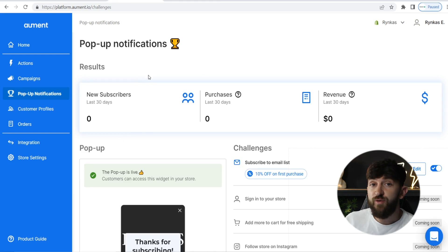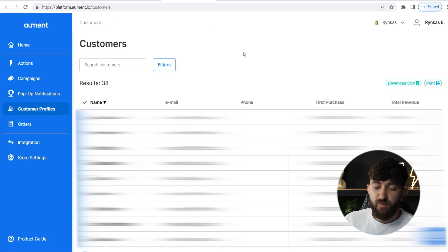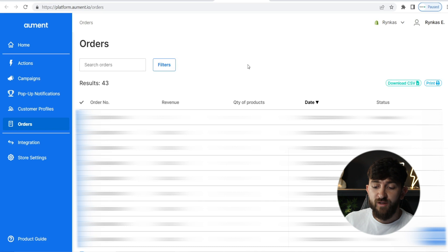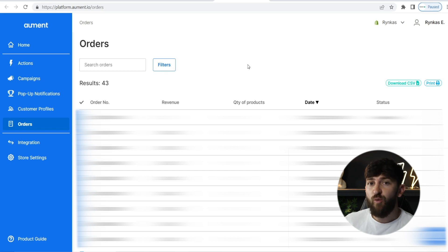The last thing you can look at using Allment is your customer profiles and your orders. If you go to customer profiles, you will see all of your previous customers that have been brought over from your Shopify store. You can see all of their emails and send out emails to this customer list that you've already built. You will also be able to see the amount of orders brought in using Allment, which lets you see if the app is working for you. I hope you found value in the video — make sure to subscribe for more e-commerce and dropshipping content.